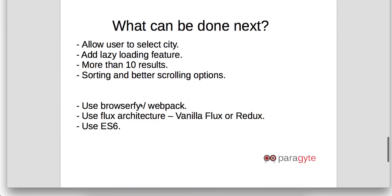So what can be done next? Here we are only getting user's current latitude and longitude. Apart from that, we can allow the user to select their current city. We can have a lazy loading feature where we can show more than 10 results whenever you scroll the application. We can definitely have sorting and better scrolling options.